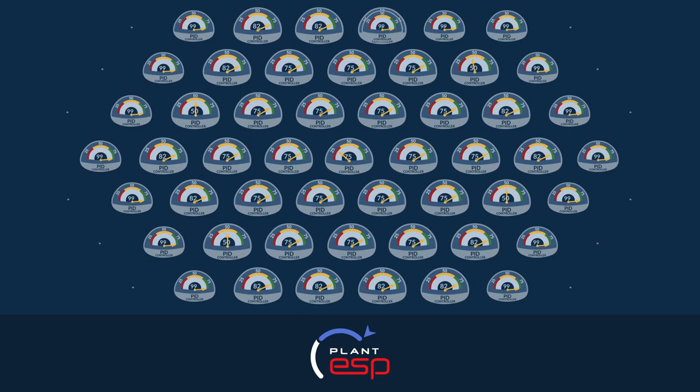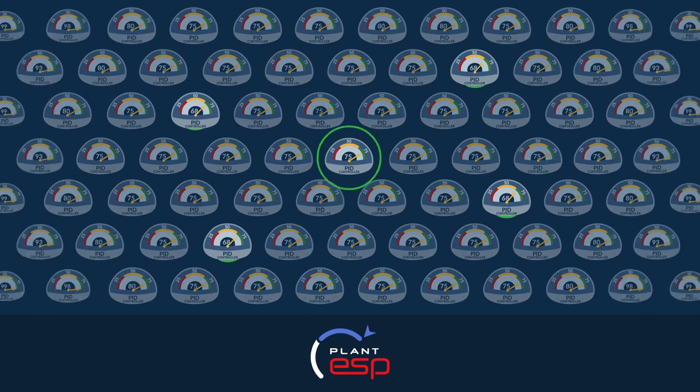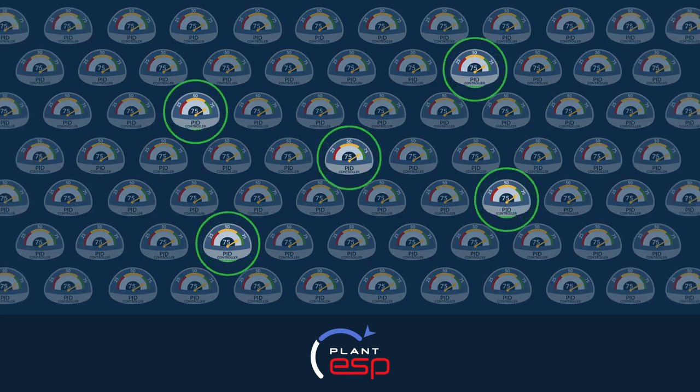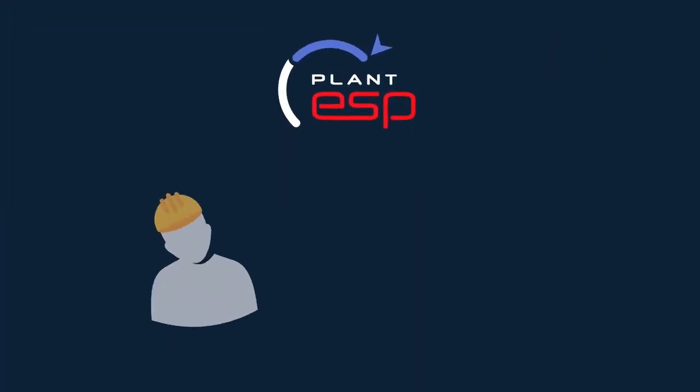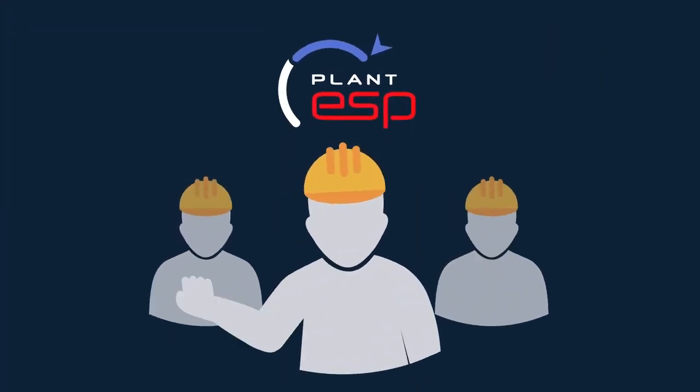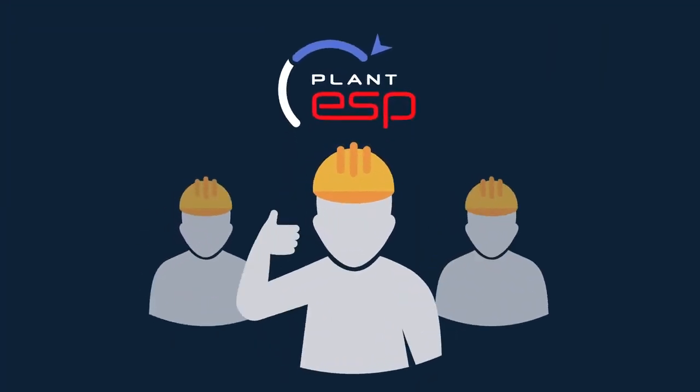Optimization doesn't have to be difficult. If you're tired of reacting to control loop issues that undermine performance and profitability, then Plant ESP is your answer. Don't settle for the status quo, optimize with Plant ESP.